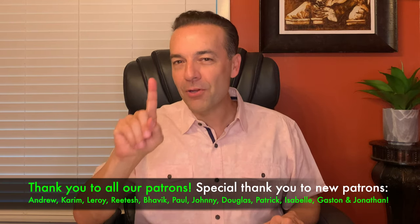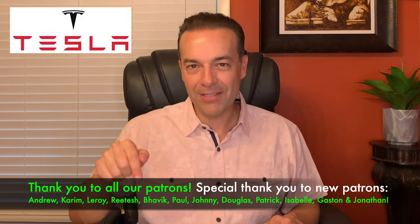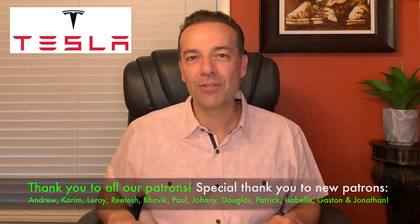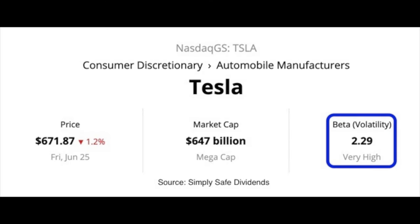Next I want to answer one of those popular questions I get asked about here on YouTube: if I were to trade in Tesla, how would I use options to do that? Just for kicks, since we just checked out the beta of Campbell's Soup, let's check out what the beta is of Tesla. As you can see in the blue box, contrary to Campbell's Soup, Tesla has a very high beta — on average it moves $2.29 for every dollar the overall market moves up or down. That's one reason why it can be very challenging to trade options in Tesla.